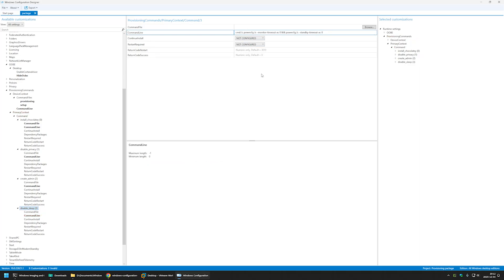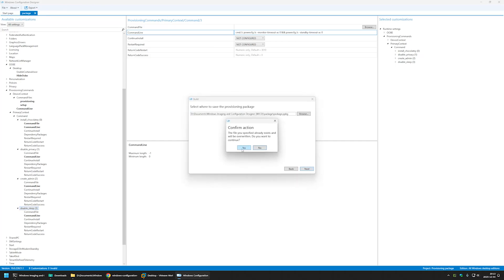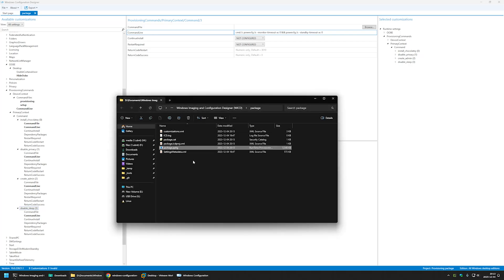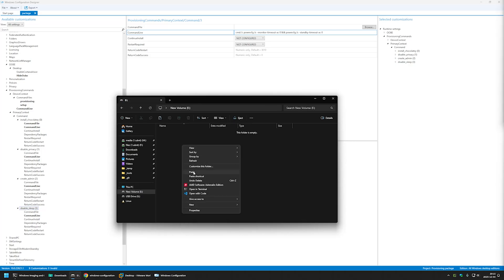And that's it — the package configuration is done. Now let's create the provisioning package and see how it works. I'll go to Export Provisioning Package, click Next, Next, Next, Confirm, and Build. Then I'll click on the output location, right-click the package file, select Copy, go to my USB drive, and move the file there.